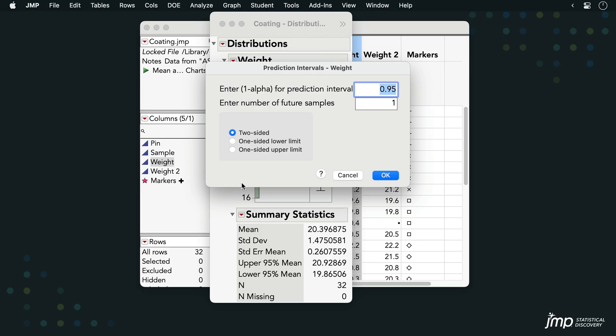Next, we can specify our confidence level, the number of future observations for which to construct the interval, and the sidedness of the interval. We'll stick with the defaults here and click OK.